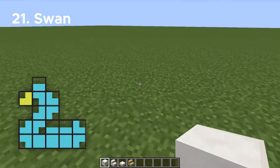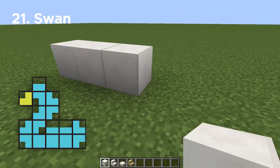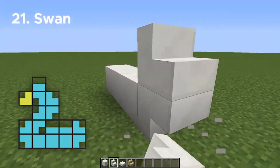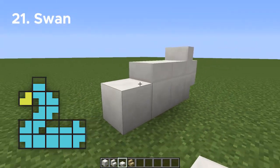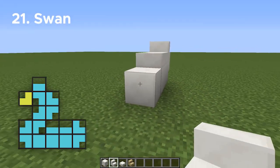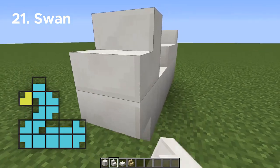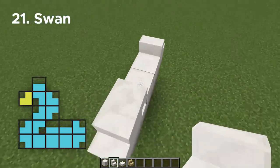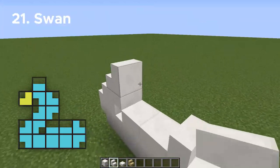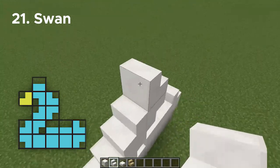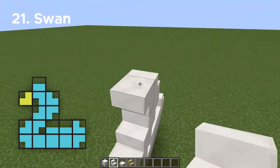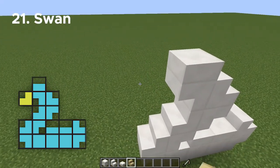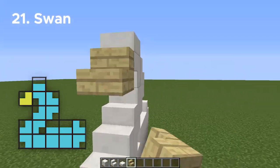Number twenty-one, let's build a swan. We're going to have to use quartz for this one since it is the only white block we could use — unless you wanted to do a black swan, in which case you would use something like nether brick. Absolutely nothing else needs to be added, so once you build it out like this, you're done!